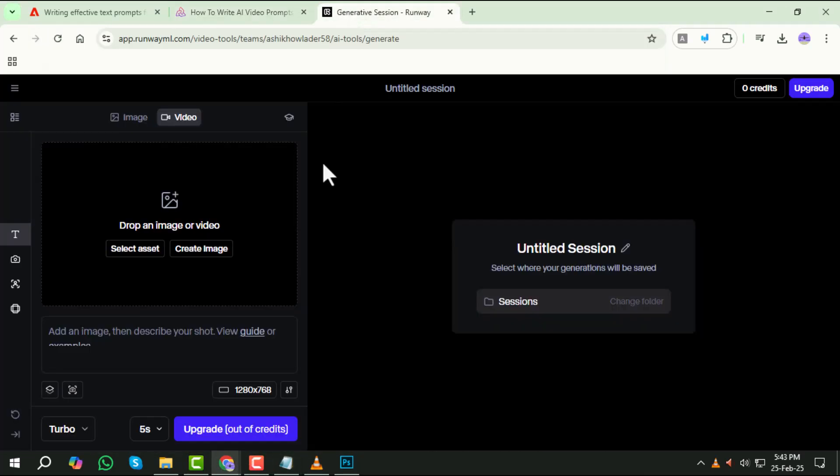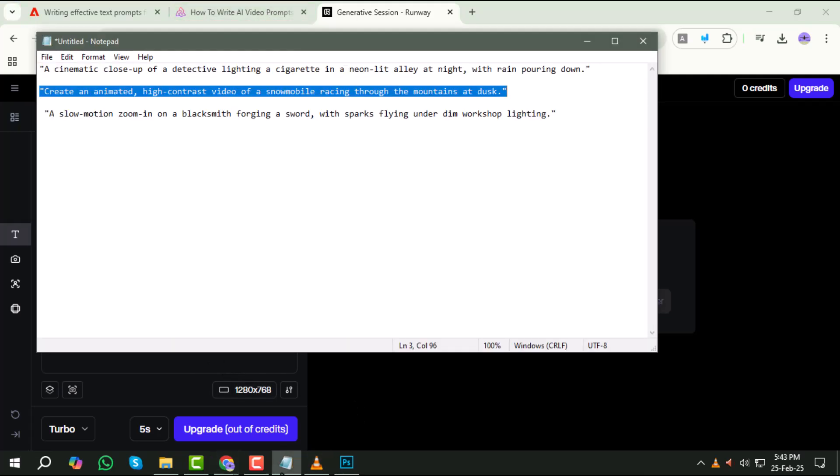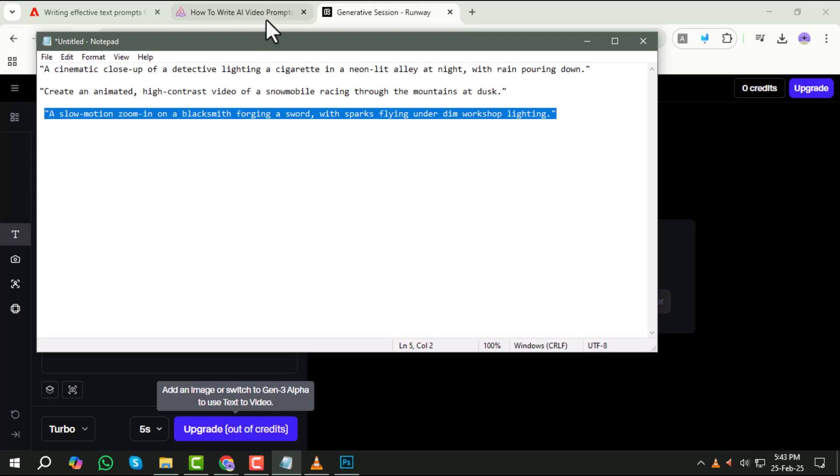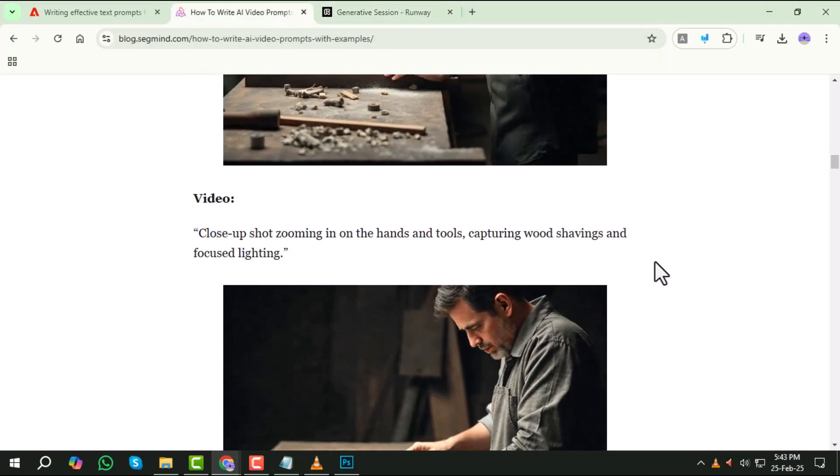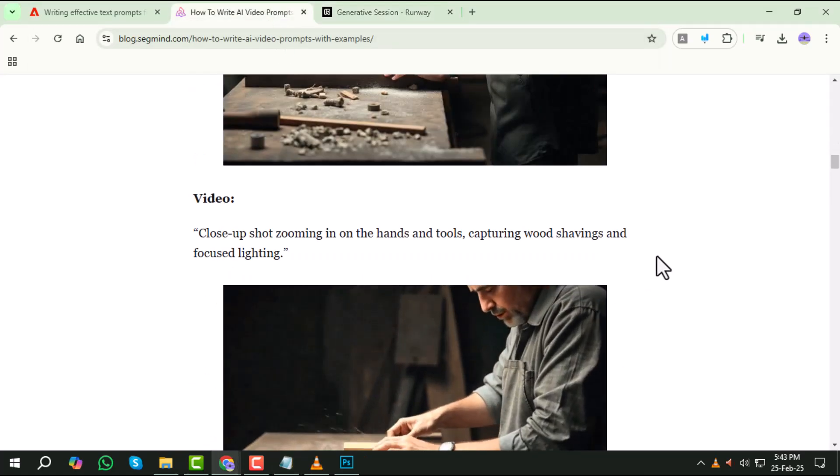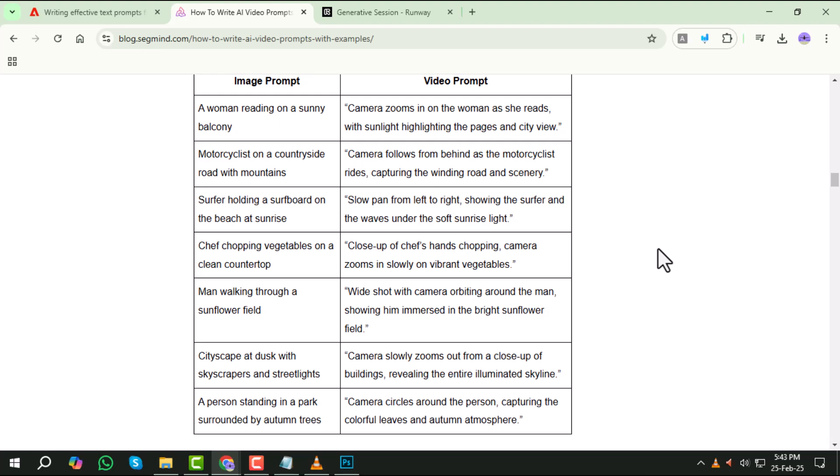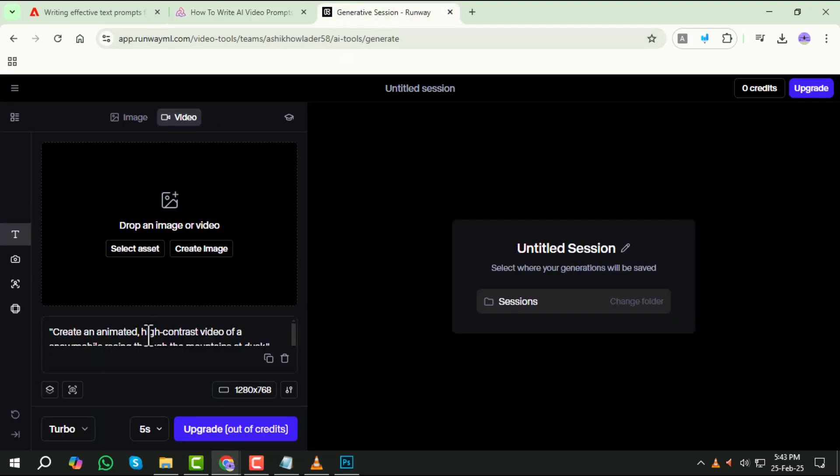Step five, include camera movements and lighting. Camera angles and lighting set the mood of the video. If you want a dramatic effect, mention panning, zooming, or tracking shots. Also, specify lighting conditions like golden hour glow or cold blue moonlight for a stronger atmosphere.